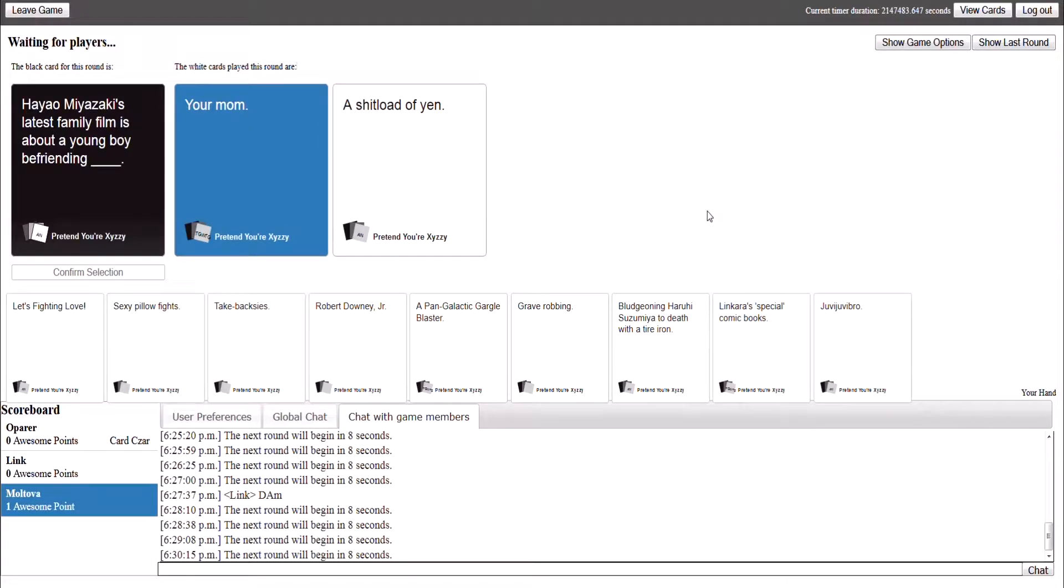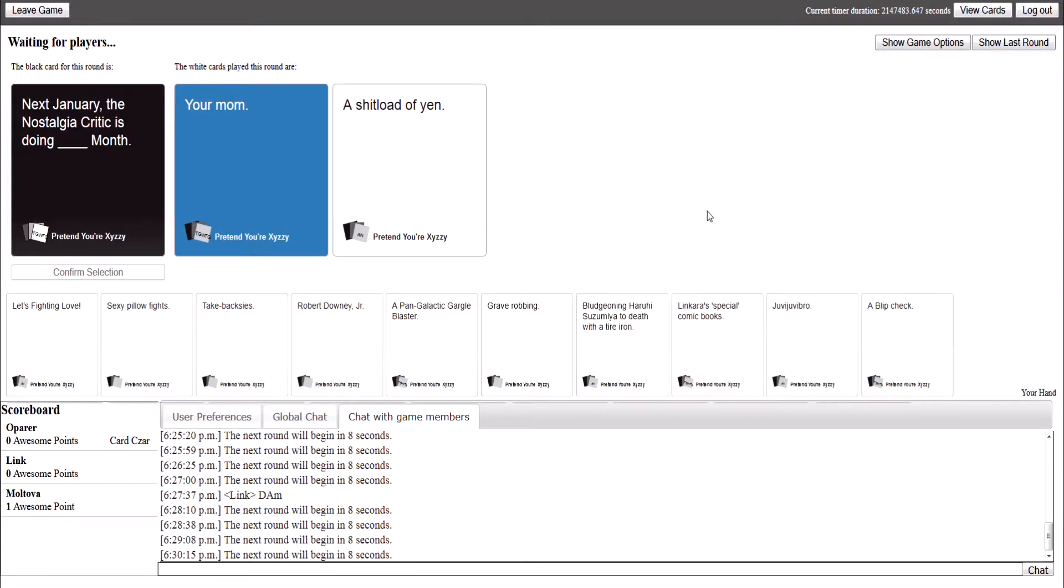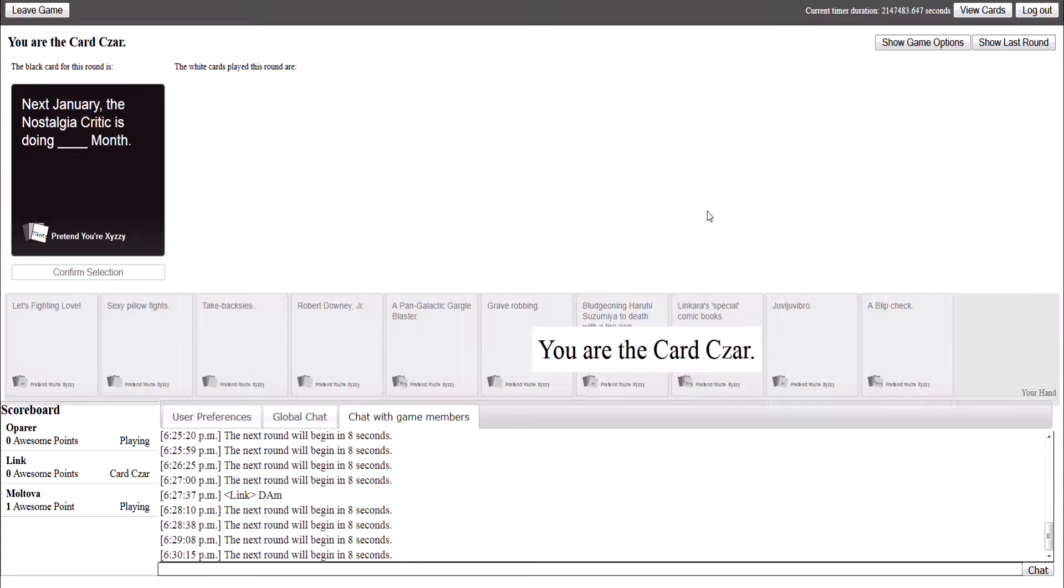How bad we are at human- how bad we are. Okay, next January, the Nostalgic Critic is doing blank month.